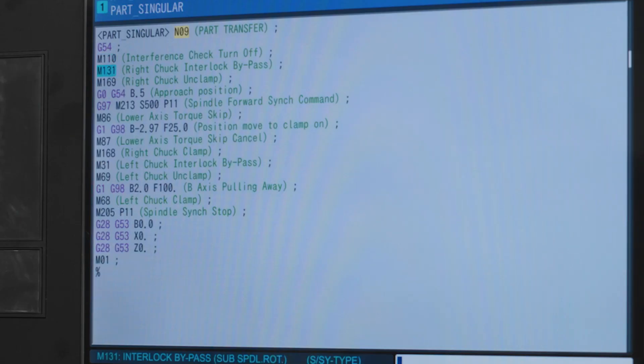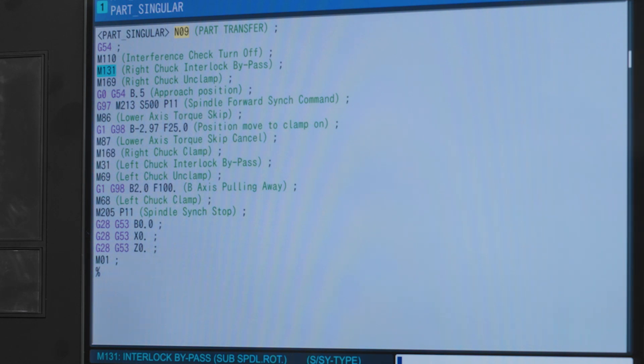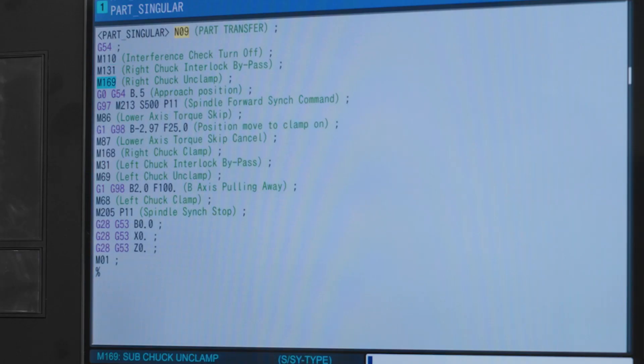M131 is our right chuck interlock bypass. We have to turn this on so the chuck can be used even if it's in the open position. Normally machine movement would not happen if the chuck jaws were open. M169 causes our right chuck to unclamp.